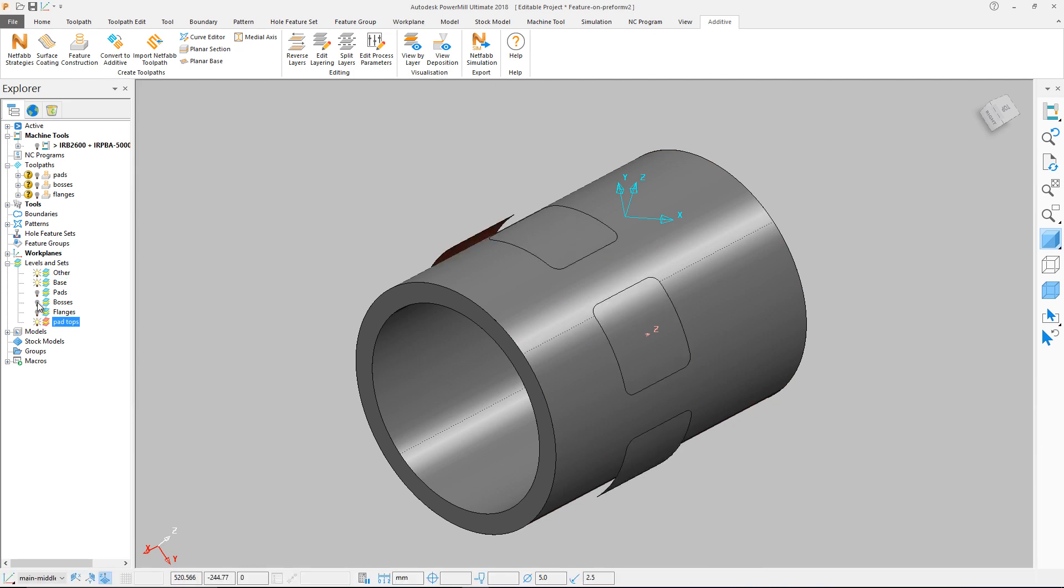The pad tops are also used as a base surface to create the bosses, so they are on a set which is shown here.